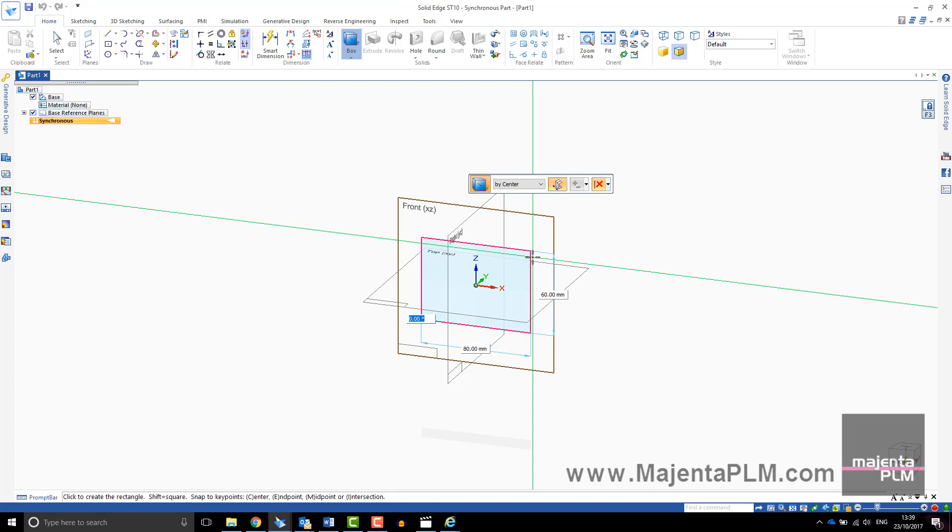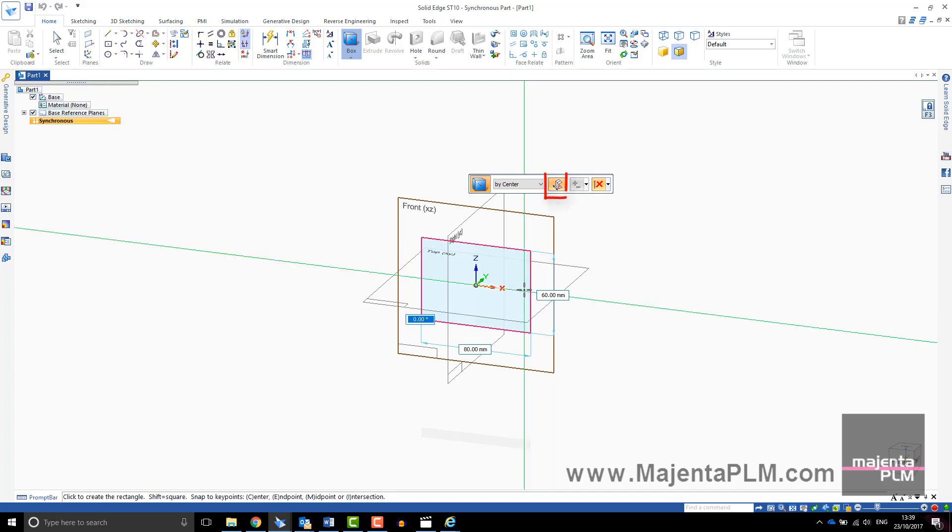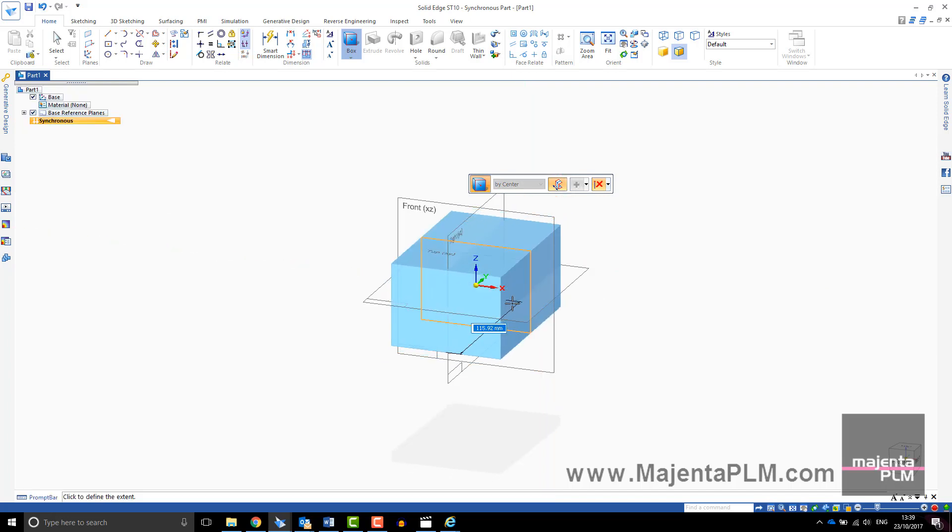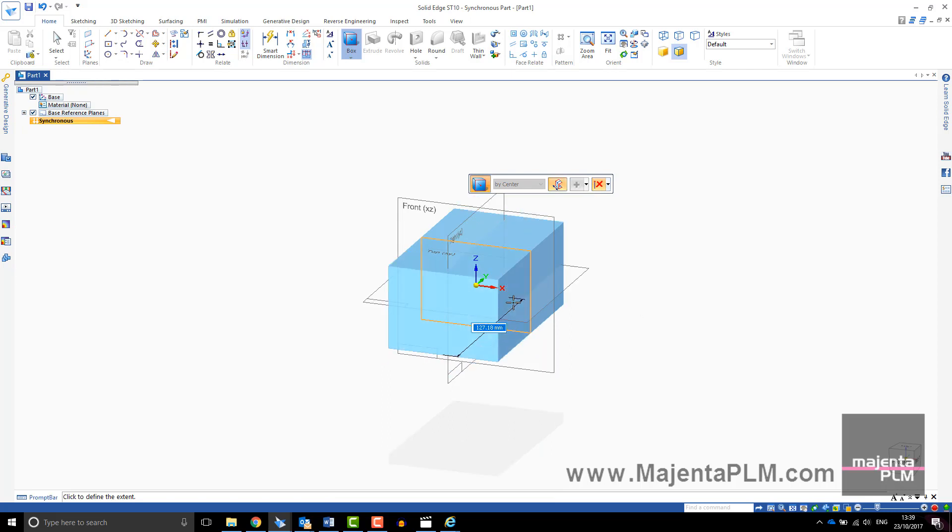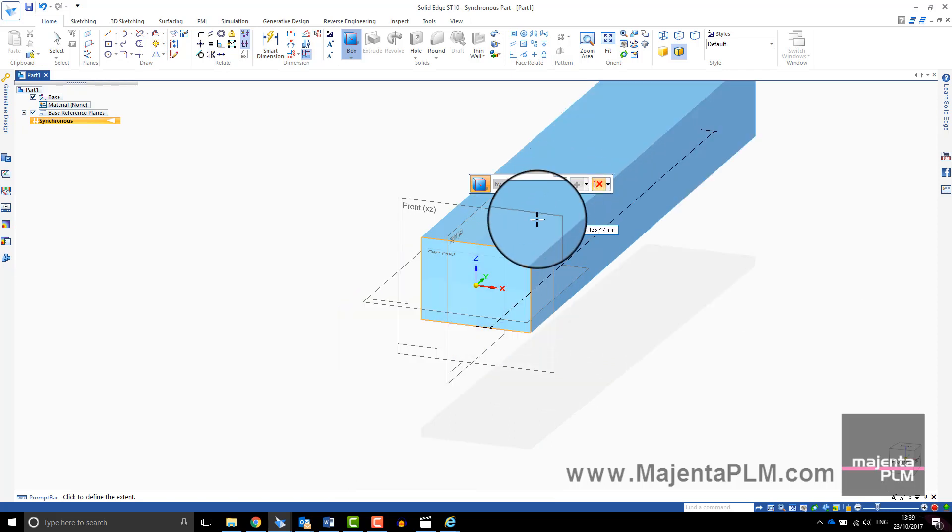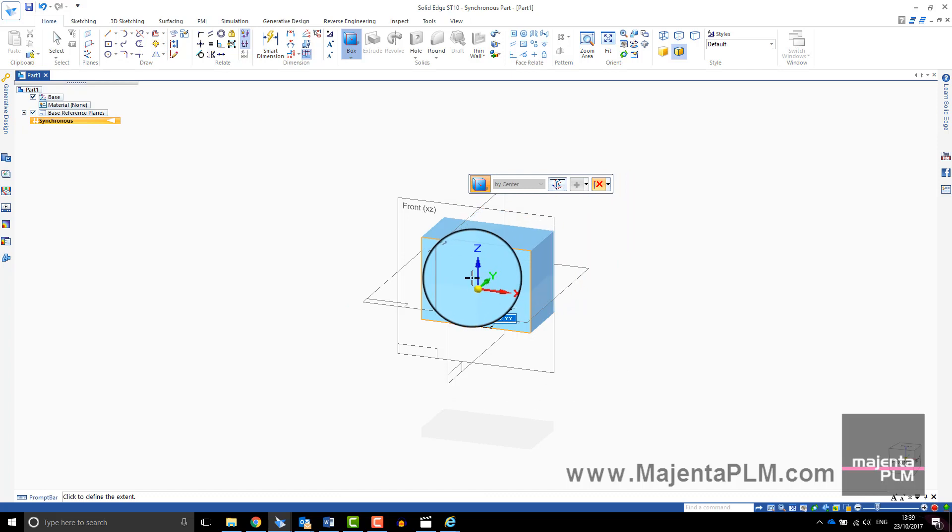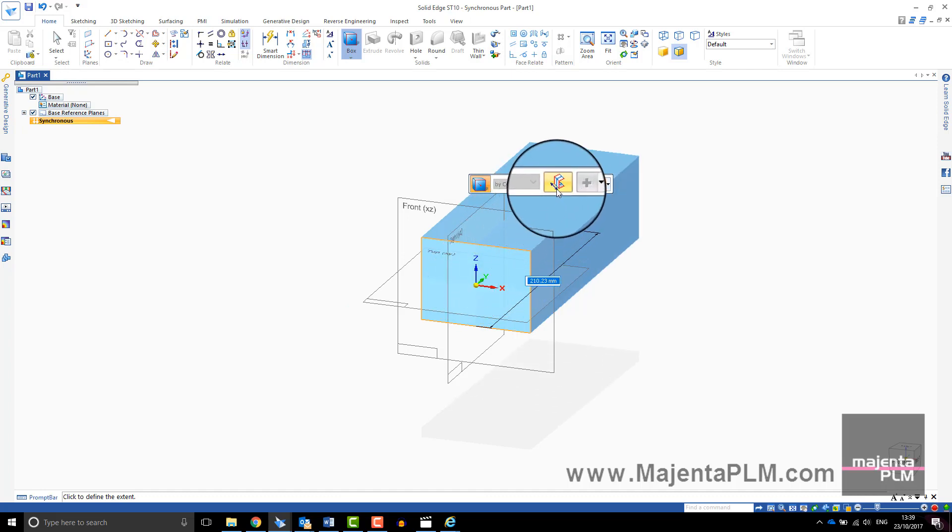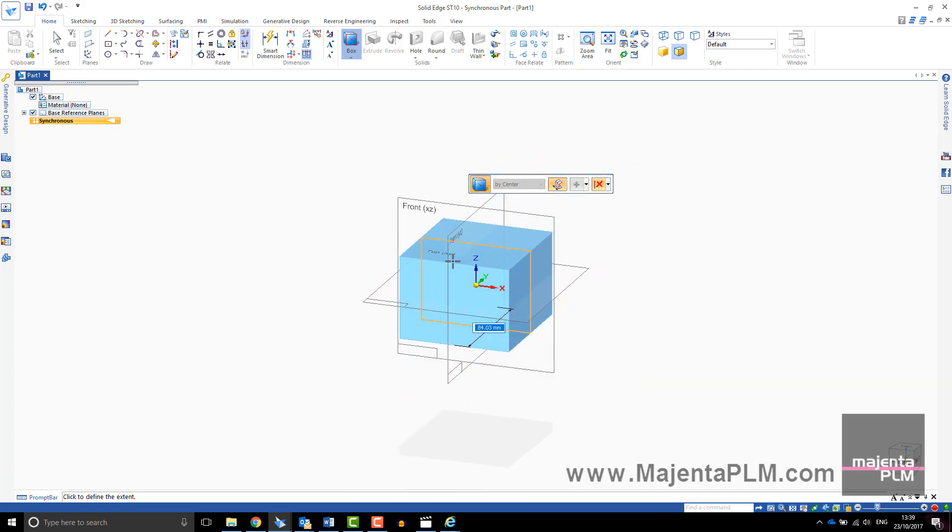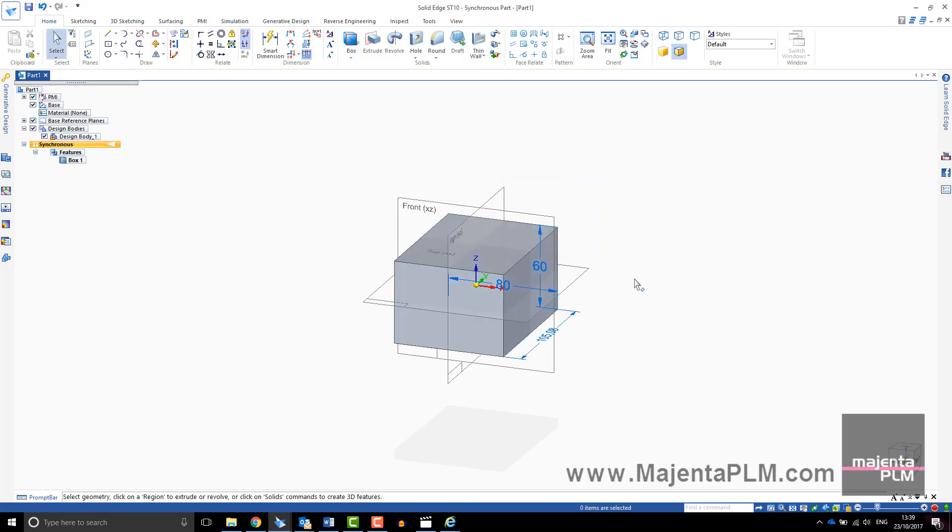The icon highlighted in orange shows that the box will extrude symmetrically. You can use the shift key to toggle this on or off or deselect and select it with the mouse. Select a position for the extrude depth or type in a value. I will switch off the reference planes now.